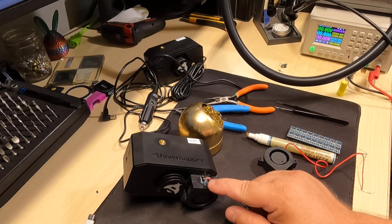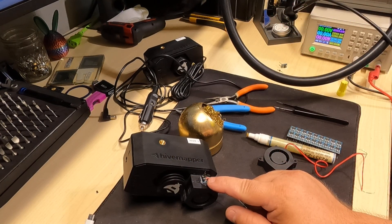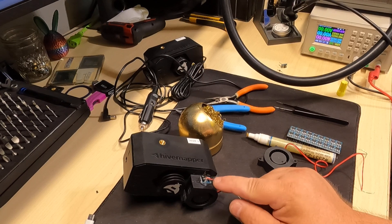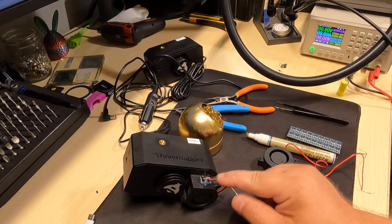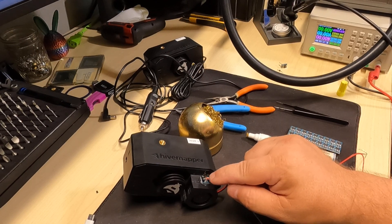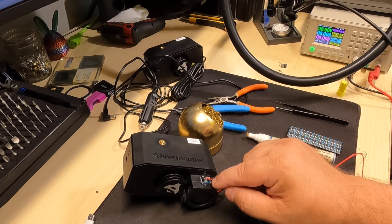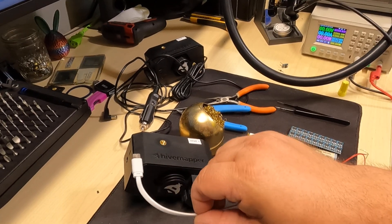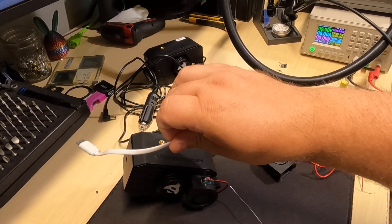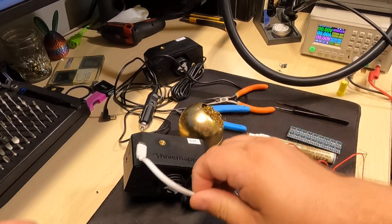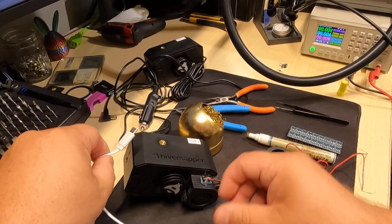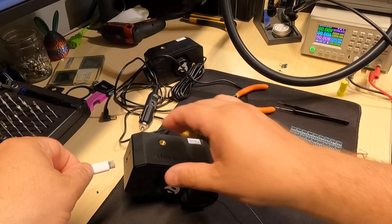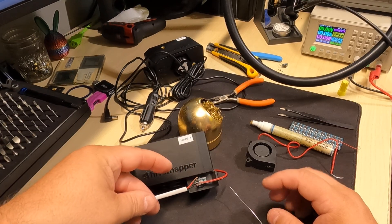Okay, now we have the positive and negative connected from the fan up to the output and the ground of this little buck converter. Let's mess with the USB and get that shortened to the right length.